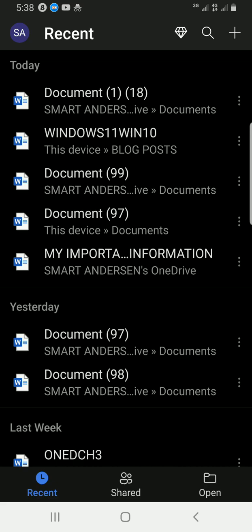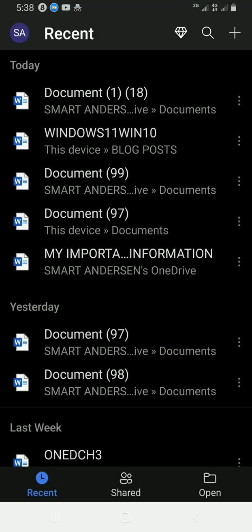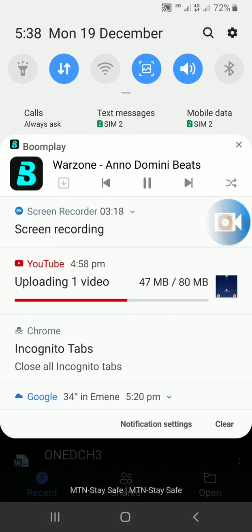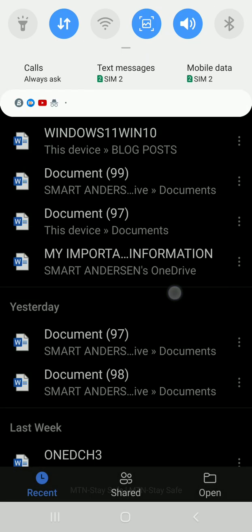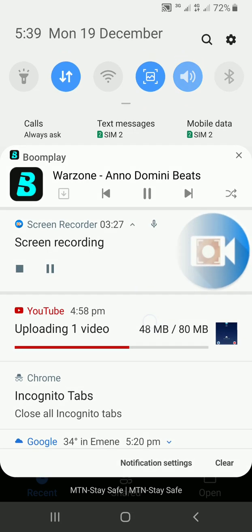Those are the simple steps you need to take to change the theme of your Microsoft Word mobile app. It's a great development from Microsoft and I love it. Please don't forget to subscribe to my YouTube channel — thank you!